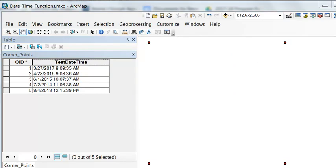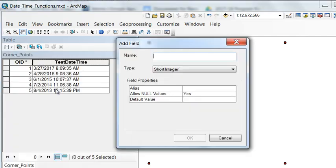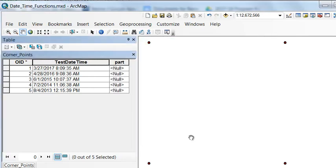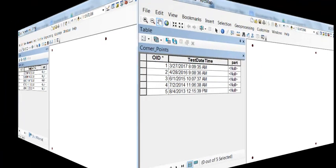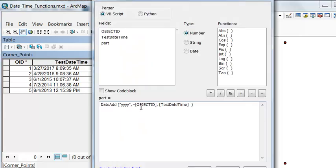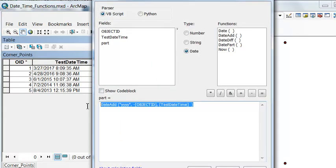We can also extract parts of our date time field and put them in a short integer field. Let me add a field, and we'll just call this part.